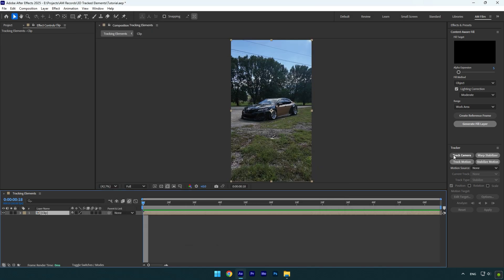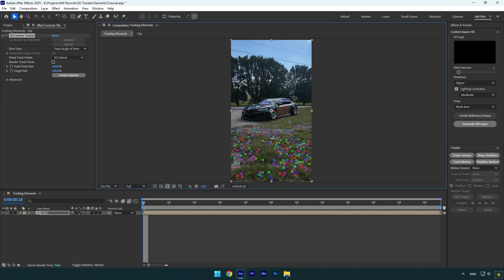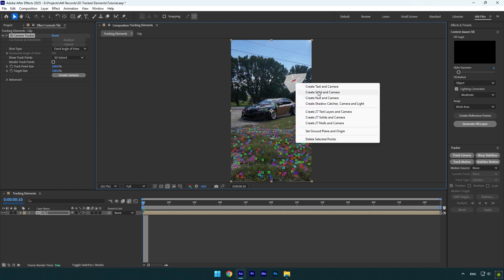First of all let's click on track camera. As the analyzing is done, I will select some points in the background, because I want one of my footage to be tracked right there. Once you have selected tracking points, right click on them and select create solid in camera.